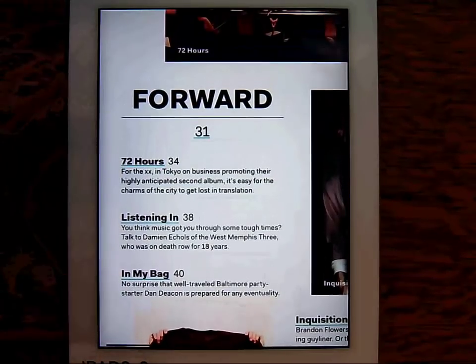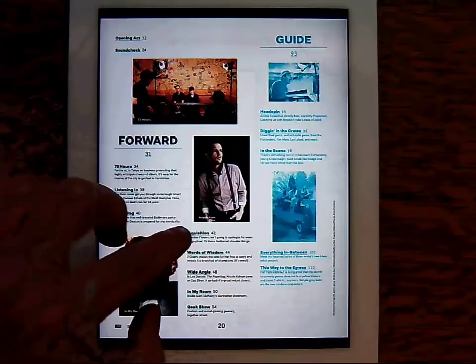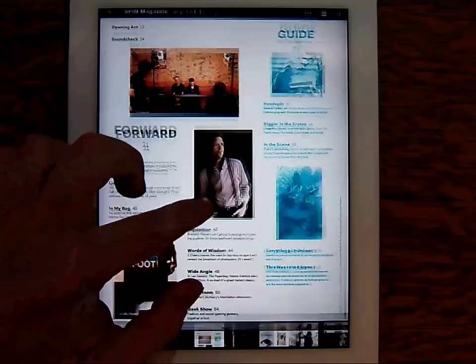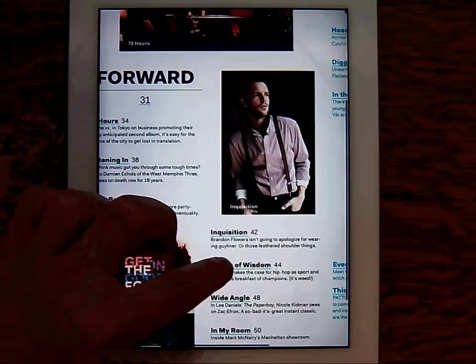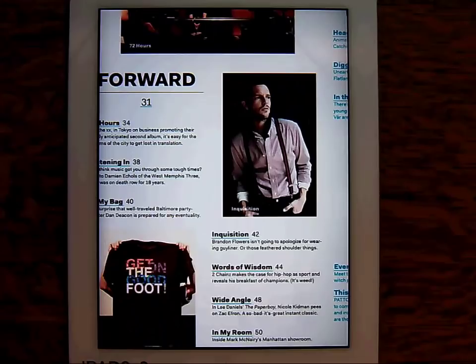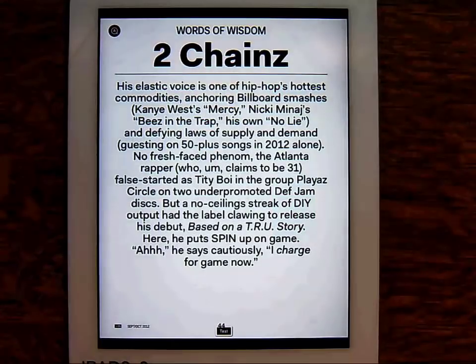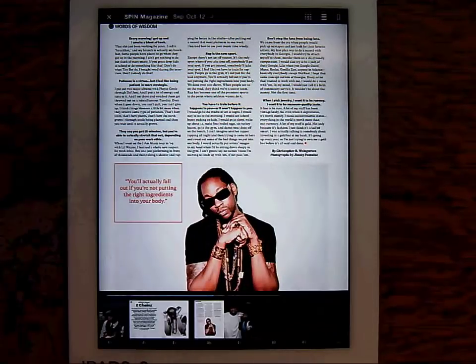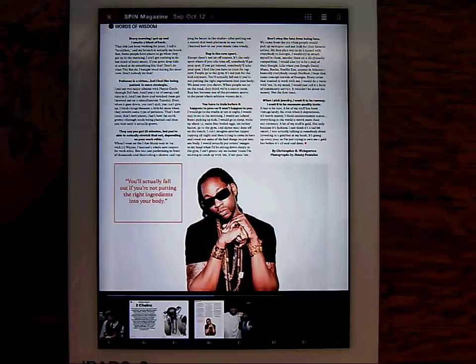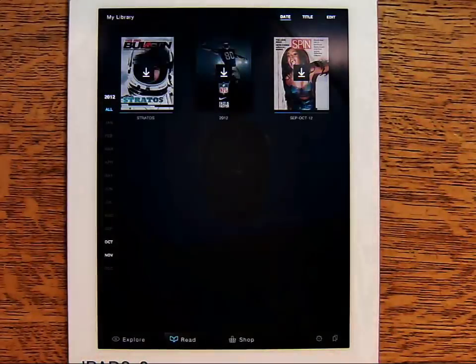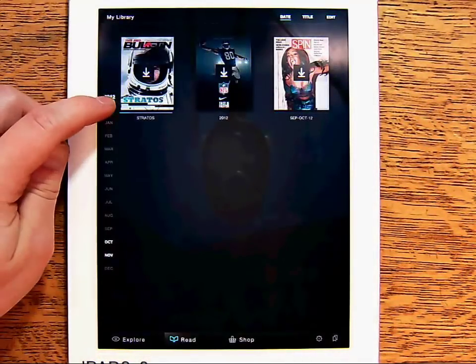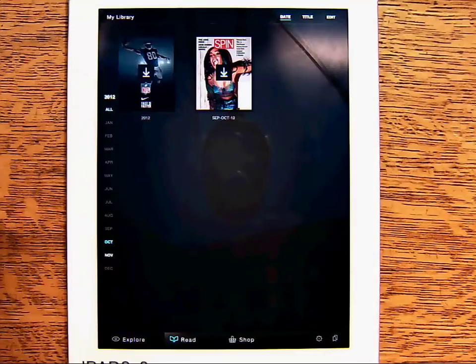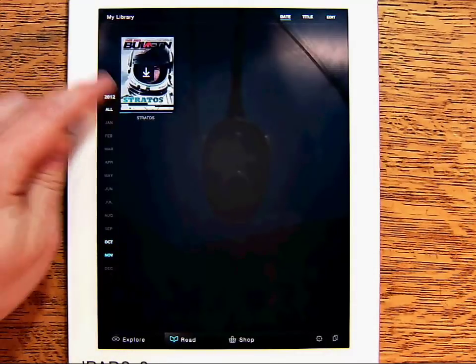Pinch to zoom in and out, and tap a story to be transported instantly to it. The X on the top left will close the magazine, bringing you back to your bookshelf. Here, the titles are sorted by month and year, but can also be sorted alphabetically.